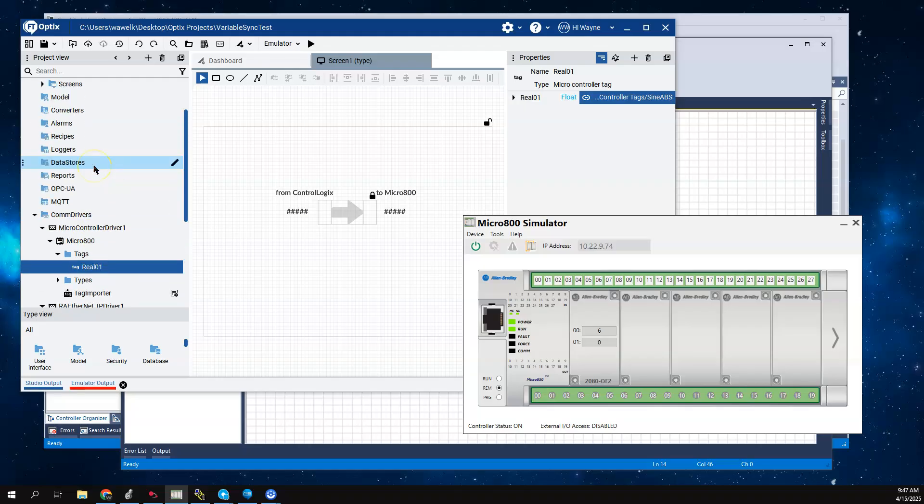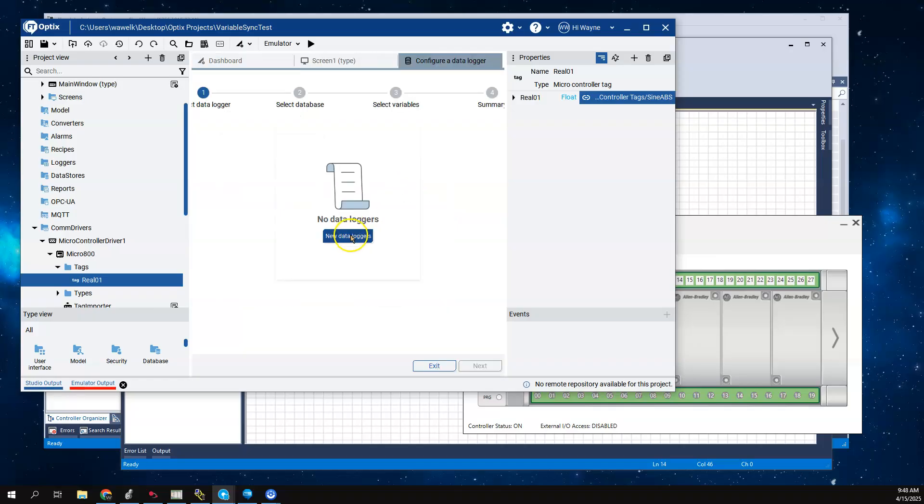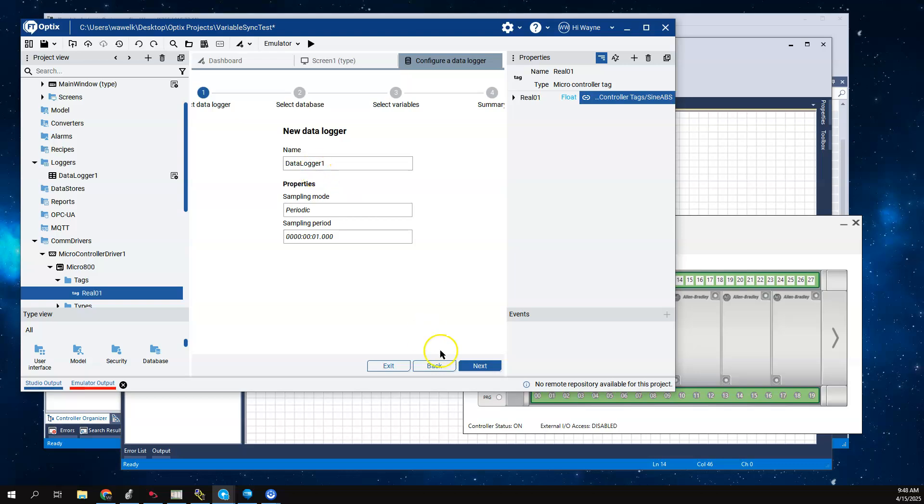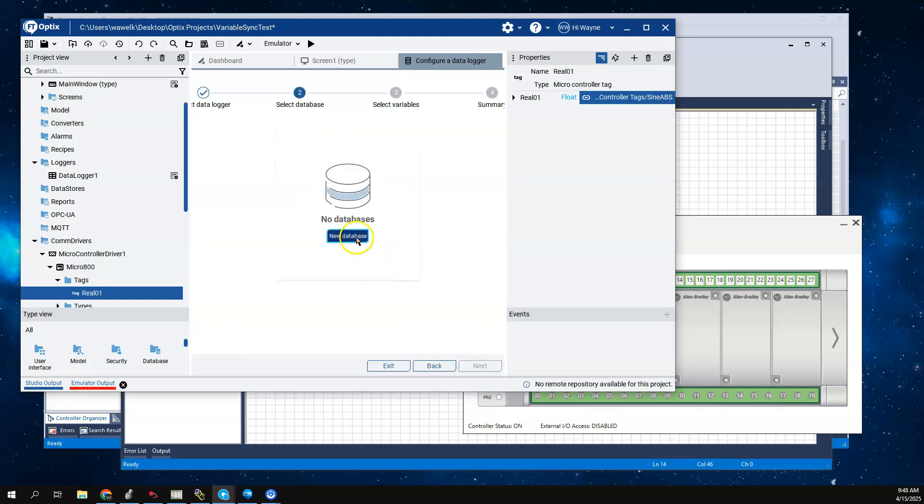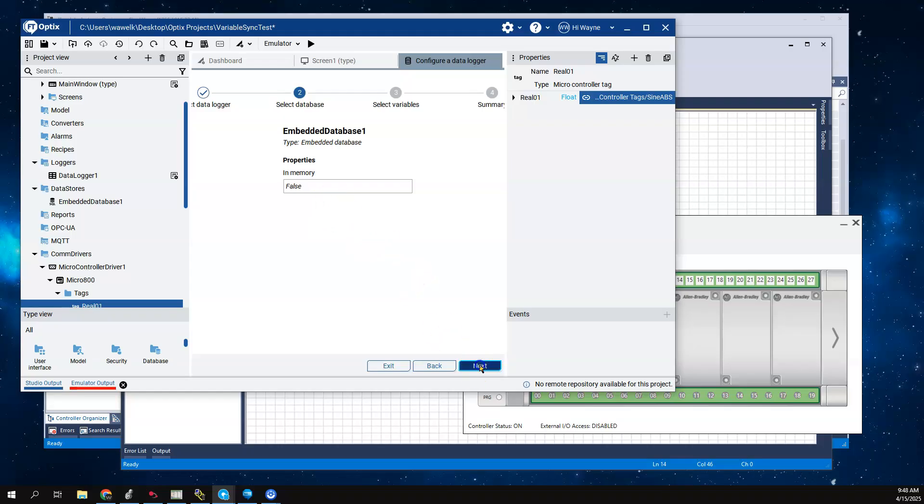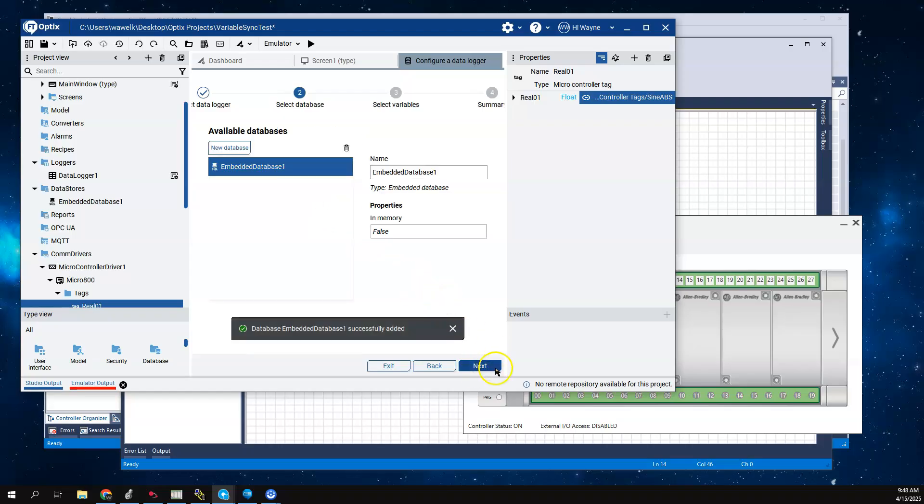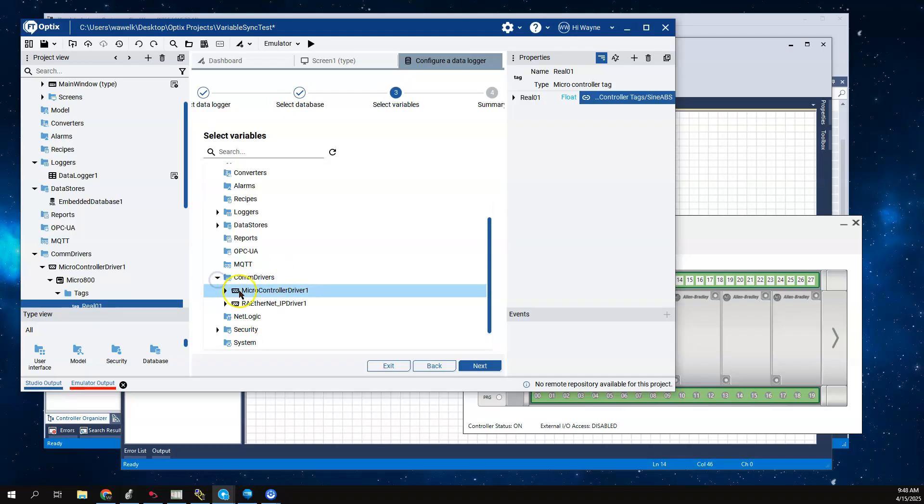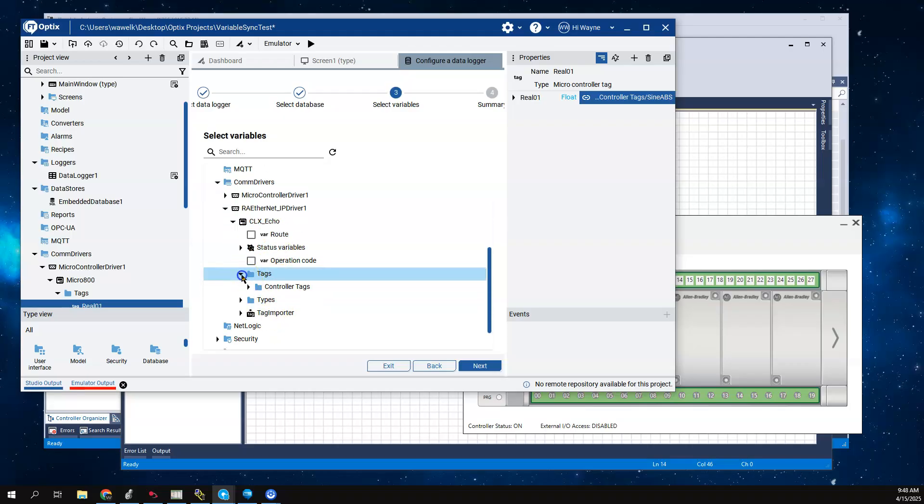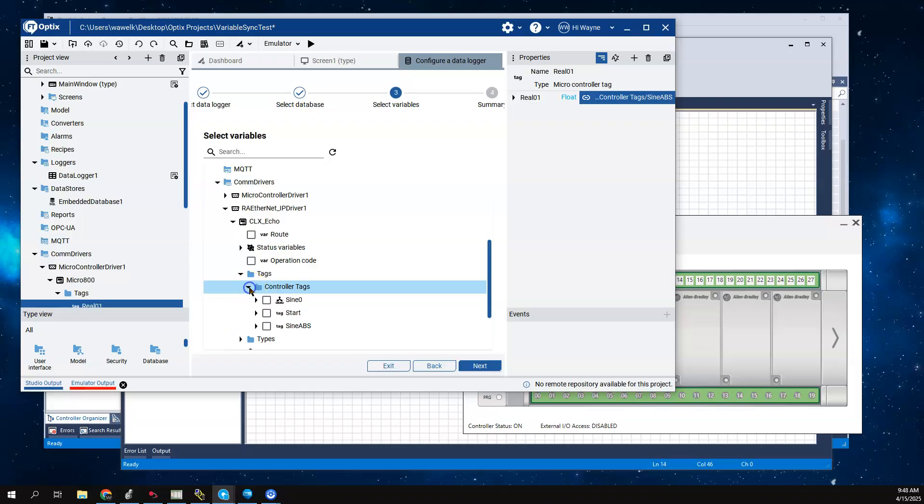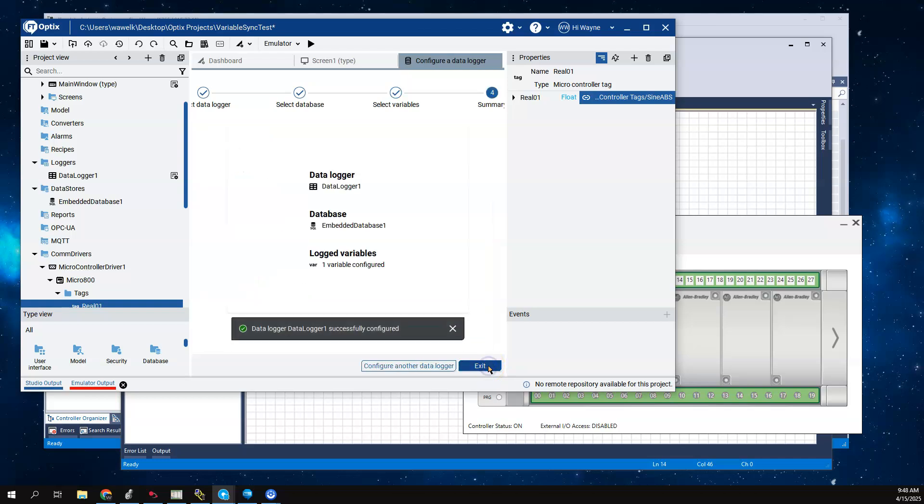I want to just note that if you were data logging, that would actually move the tag as well. Basically the tag is getting read and data logged. If I create a new data logger and create a new database - it doesn't matter if I use the embedded or local InfluxDB - I'm going to stick with the embedded. I'm going to log the ControlLogix tag, the sine wave tag. I'm going to come here to tags, controller tags, and log this sine abs tag.